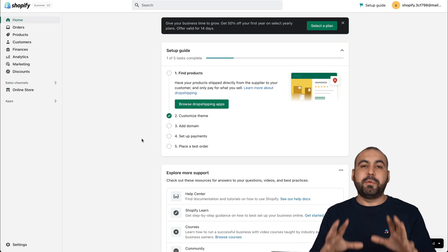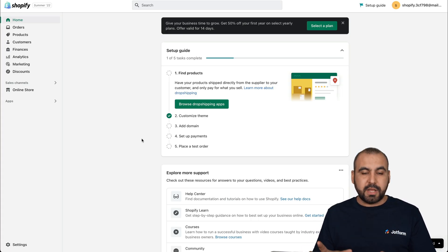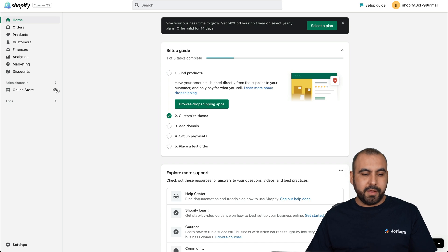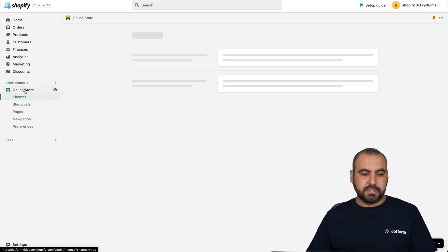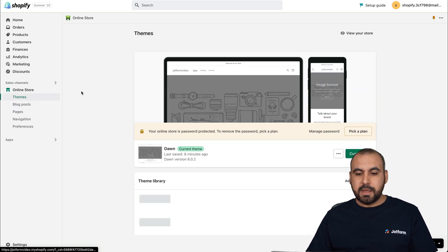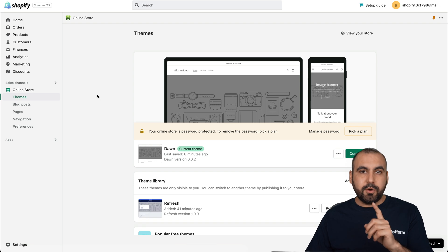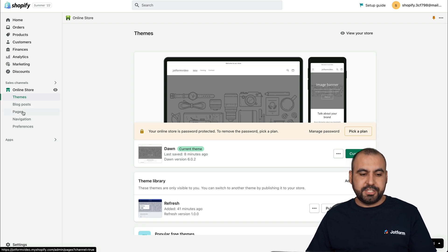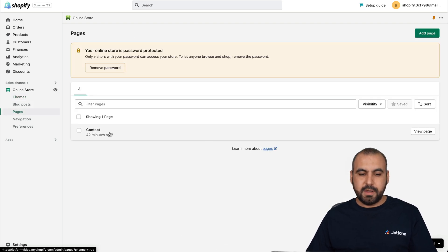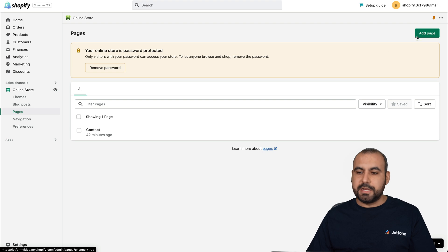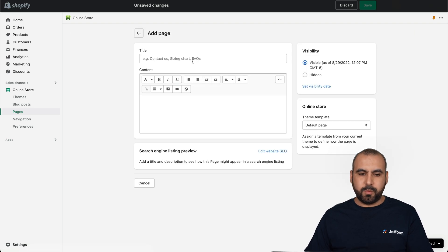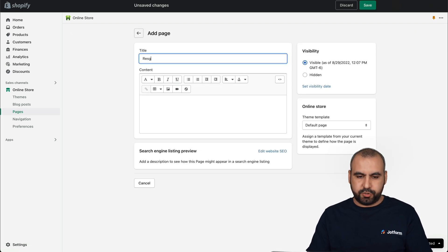So this is my Shopify dashboard. This is how you're going to be greeted. And we're going to view our online store here. If we click on online store, we can go ahead and view it there. But what we're going to do is head on over to pages. And in pages, we're going to add a new page. For this one, we're going to call it registration form.